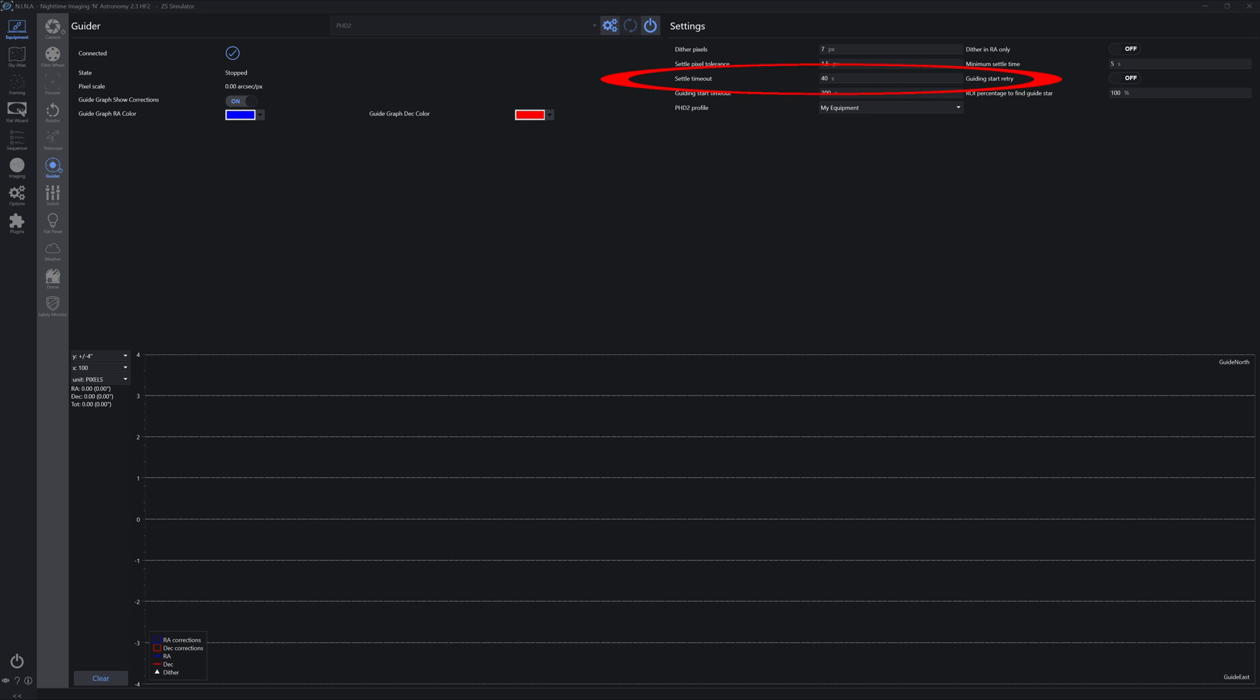The settle timeout setting will define how long in total Nina and PHD2 will delay shooting a new exposure in hopes that the system properly settles. If more than that allotted time has passed, and guiding is still not within the tolerance of the settle pixel tolerance setting, Nina will go ahead and initiate another exposure. That's important because transient issues such as wind can also cause vibration. The rest of the settings are for special occasions that are outside the scope of this video.